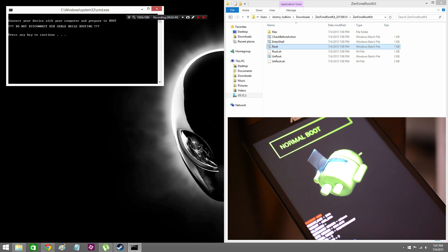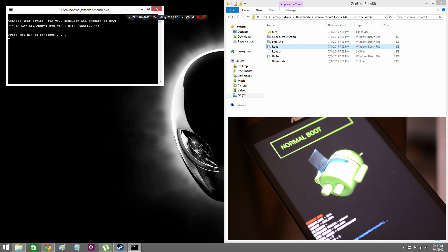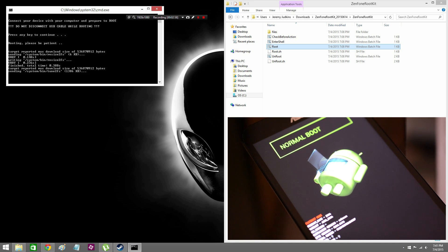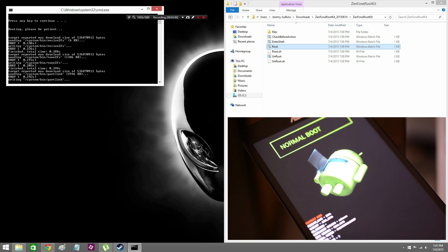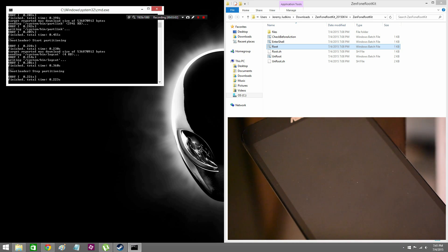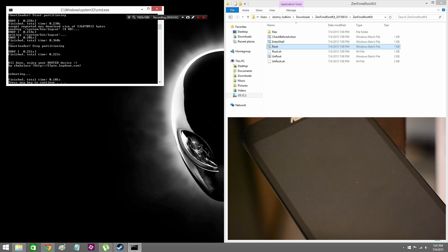So now it's doing its thing and it should be done momentarily. Gone are the days of 20 minute roots. It's just really quick.